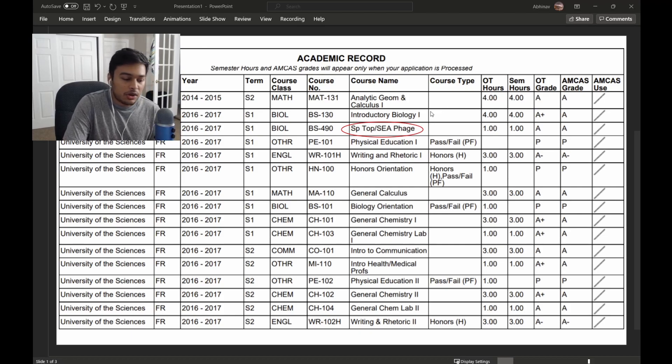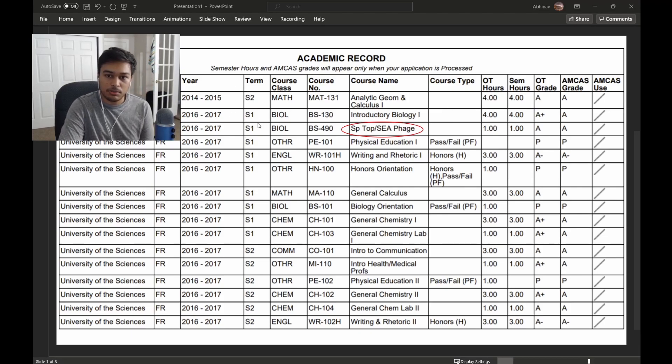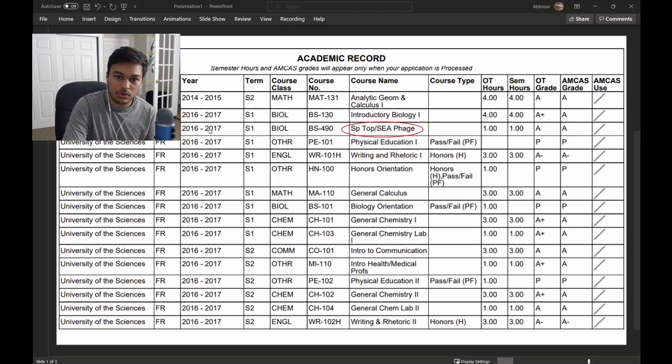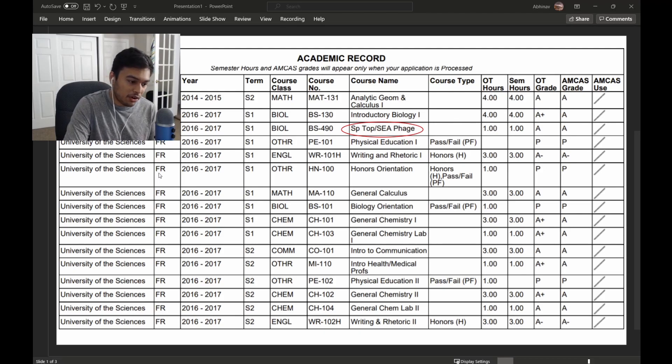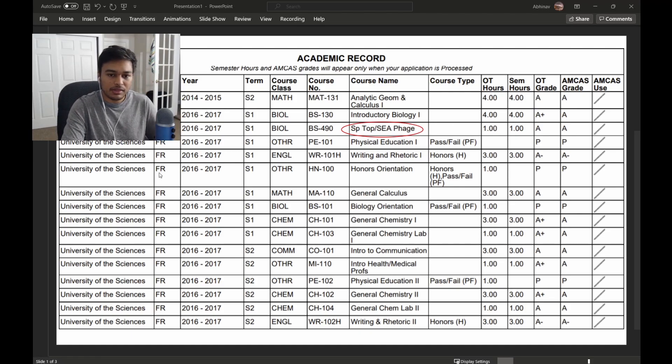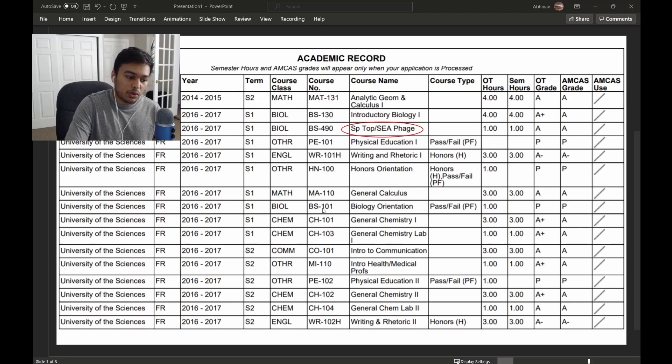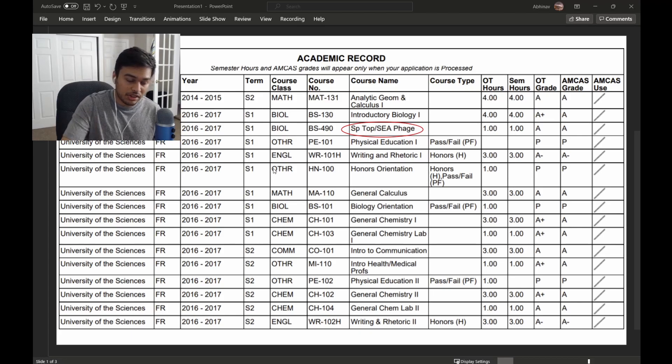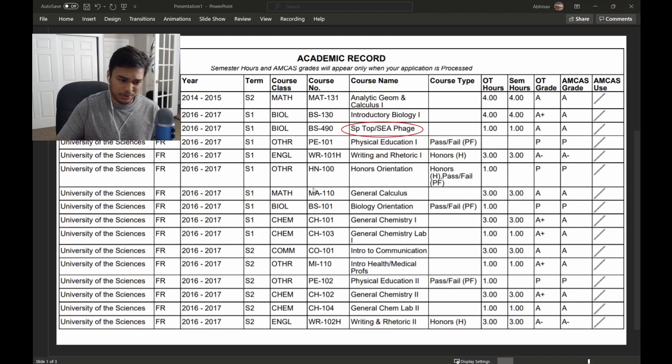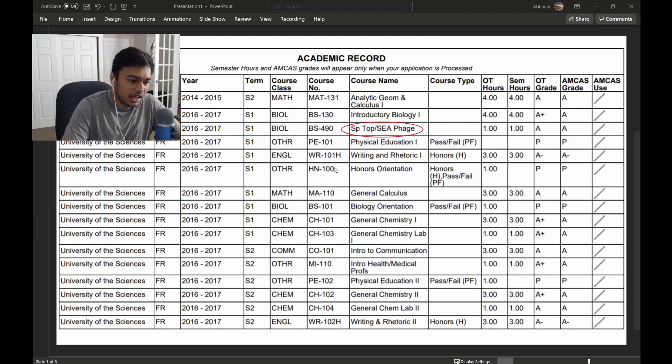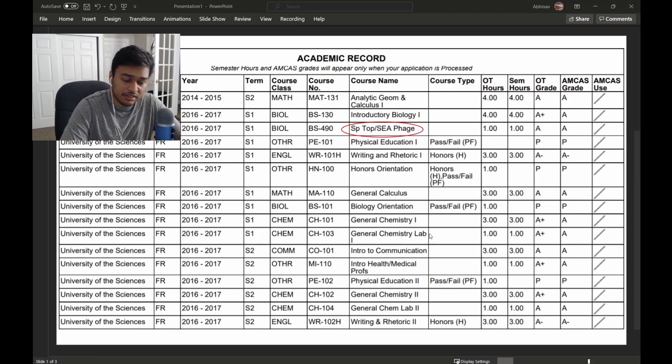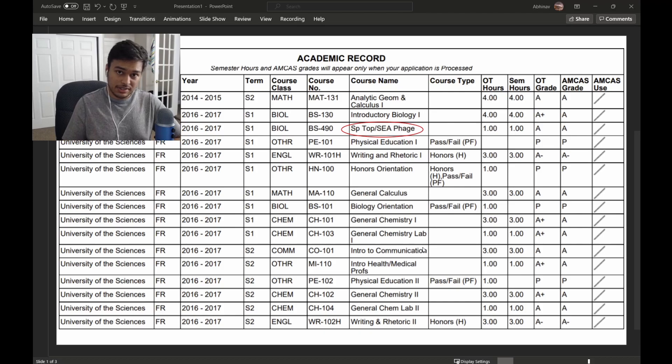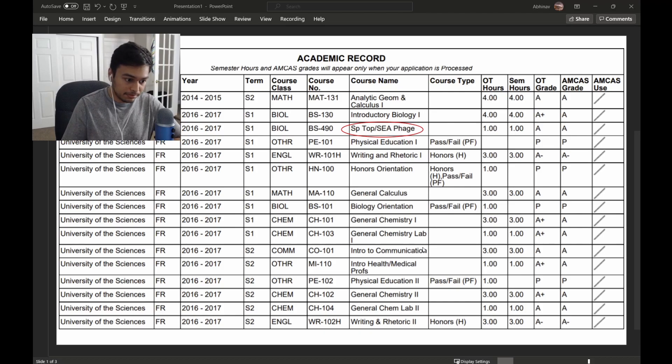Over here, you see the term. This is the term of school and the year is right next to it. FR just means freshman and the school that I went to. Every course has a class with it. So you have to list it as either biology, chemistry, physics, math, or other. And I highlighted a few courses here in a red circle as things that I wanted to talk about and things that you should consider taking in undergrad.